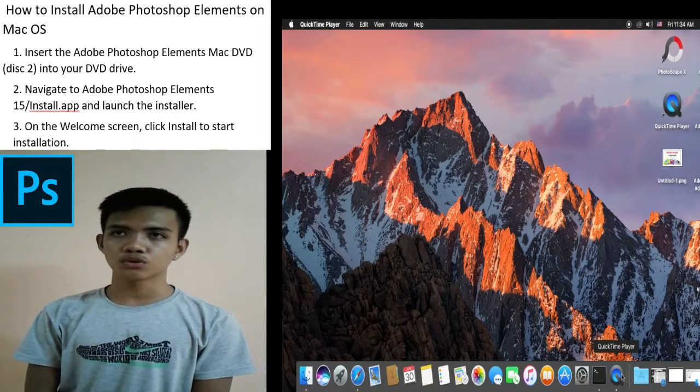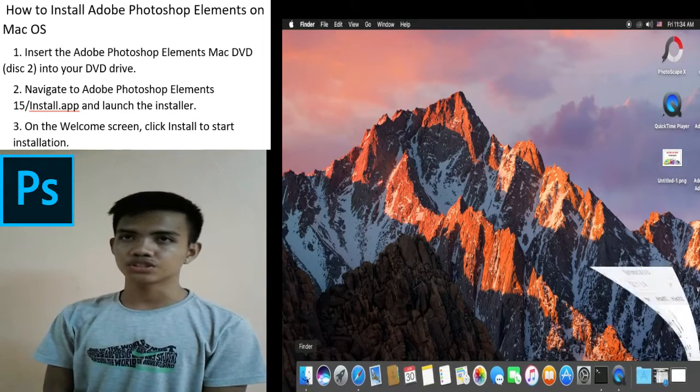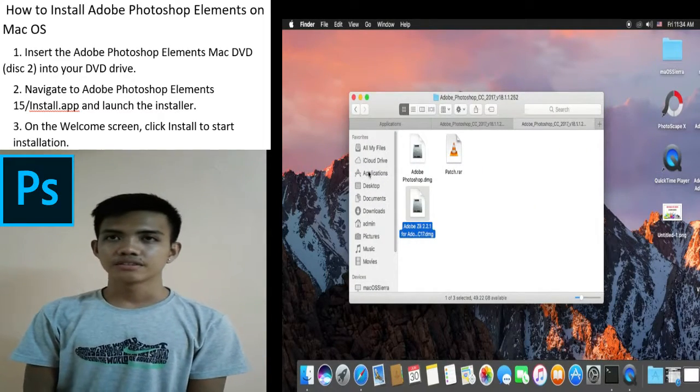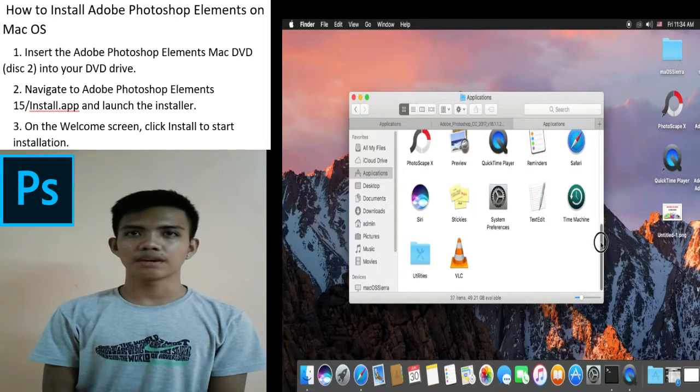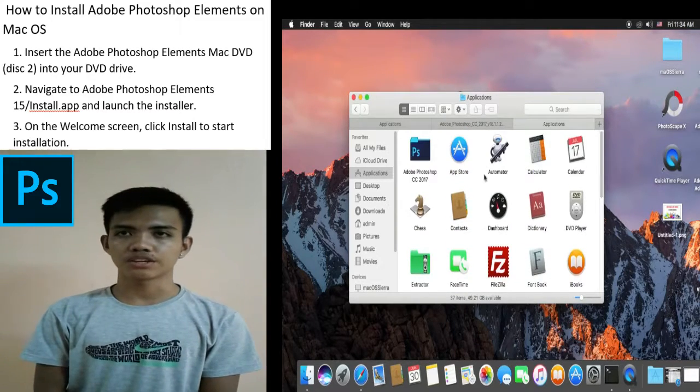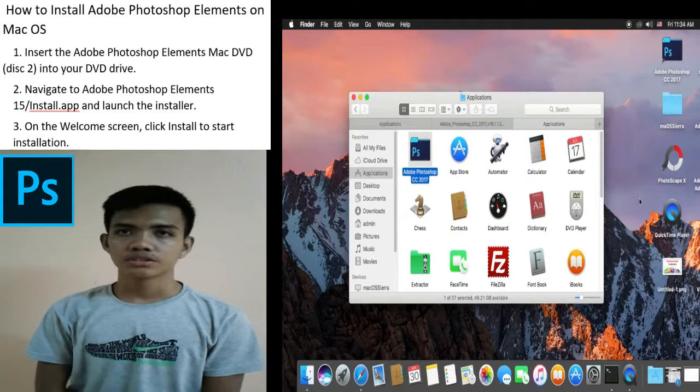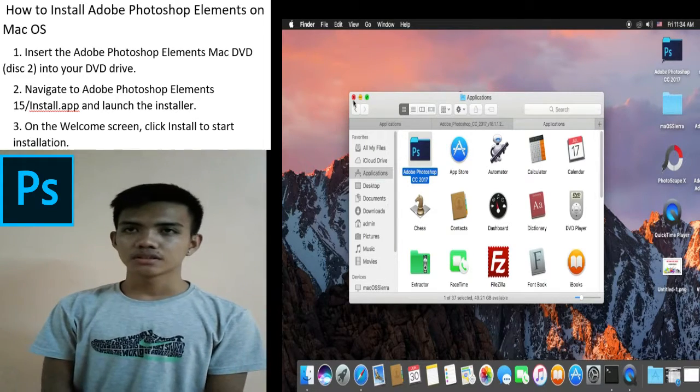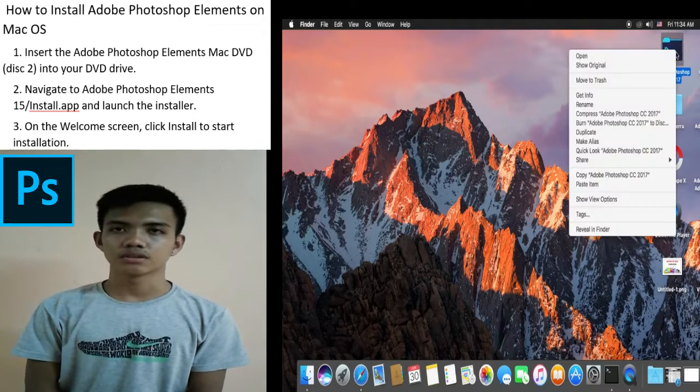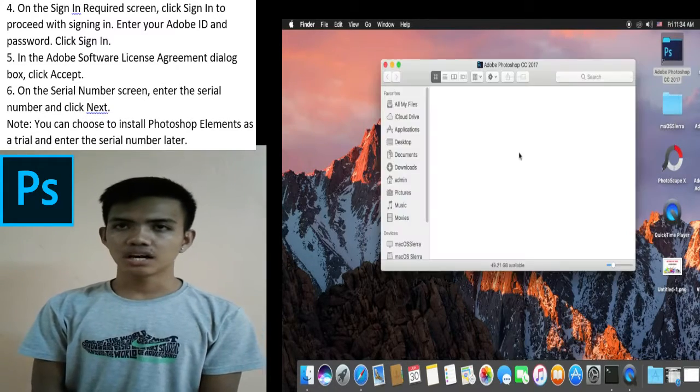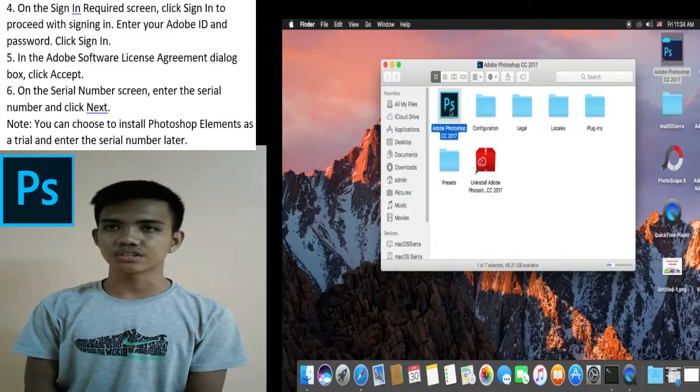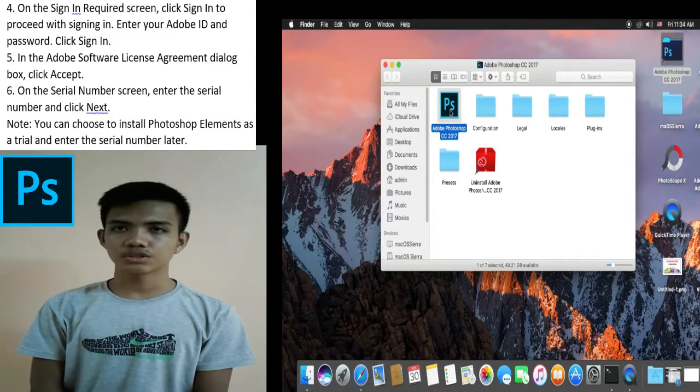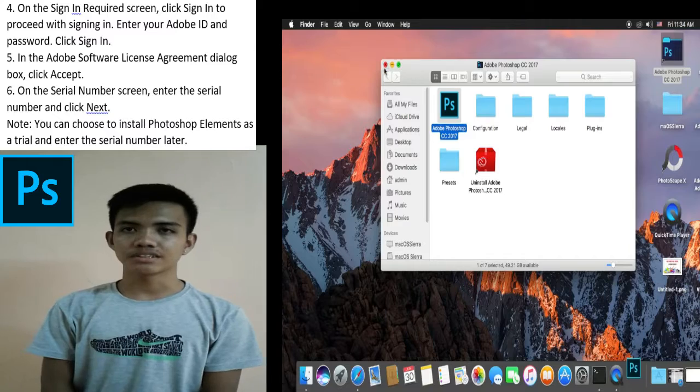First, insert the Adobe Photoshop Elements Mac DVD into your DVD drive. Second, navigate to Adobe Photoshop Elements 15 install application and launch the installer. Third, on the welcome screen, click install to start installation. And fourth, on the sign-in required screen, click sign-in to proceed. Enter your Adobe ID and password and click sign-in.